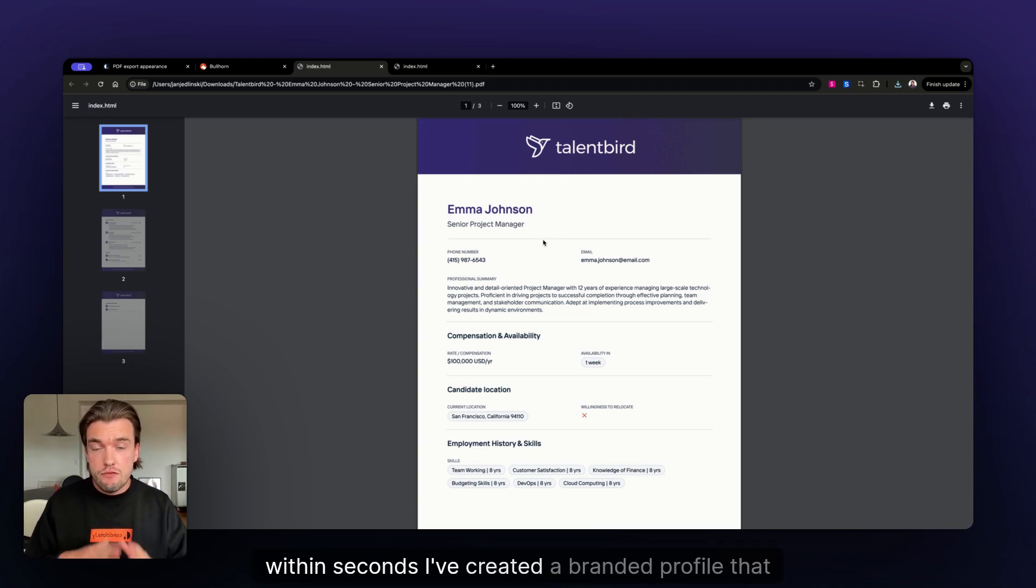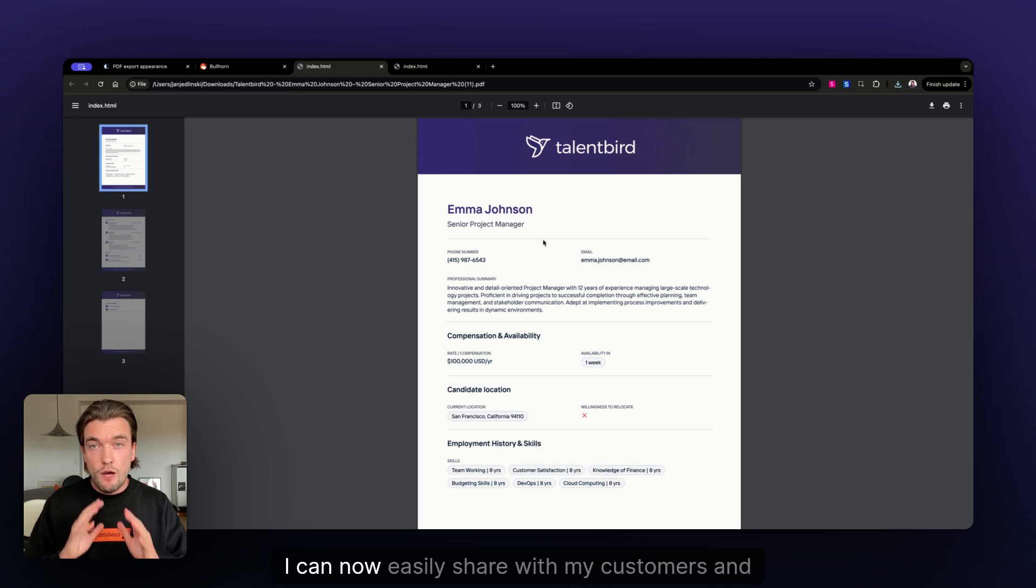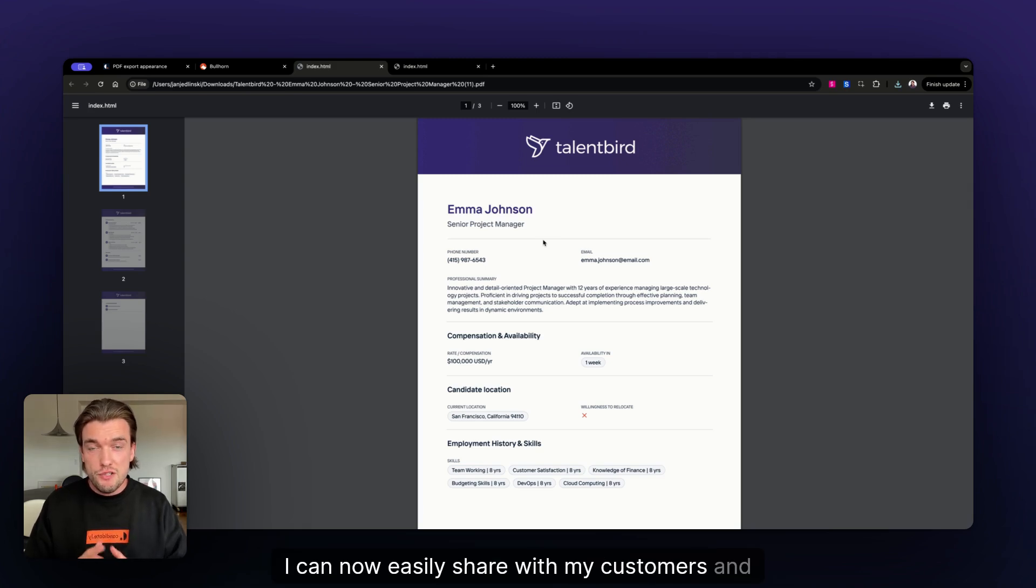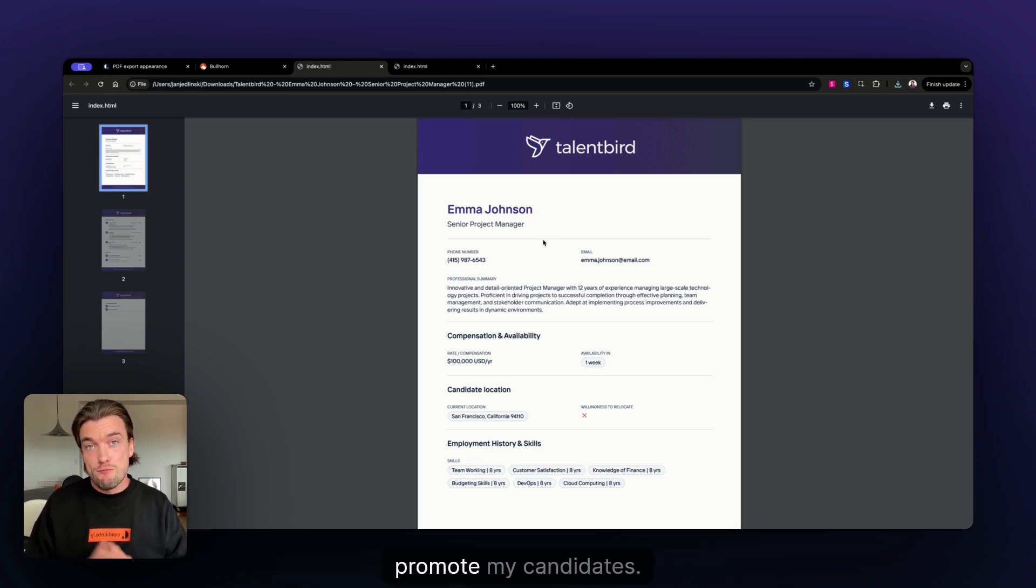So, you see now, within seconds, I've created a branded profile that I can now easily share with my customers and promote my candidates.